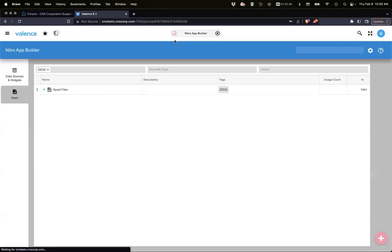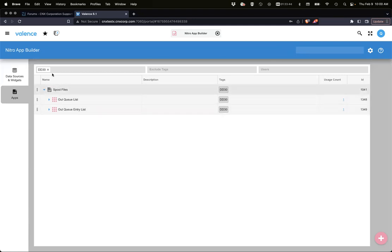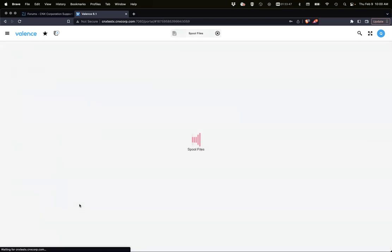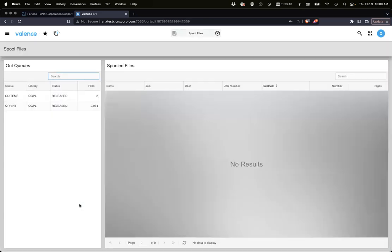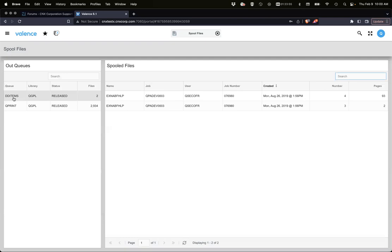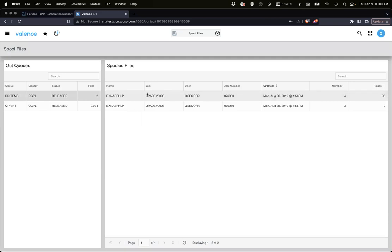Let's go to the app. Prior to this I created an app similar to what I just demonstrated. Let's run that real quick. We have a grid that lists our out queues on the system. If I click the out queue I see the spool files that are in that out queue with information like number of pages.